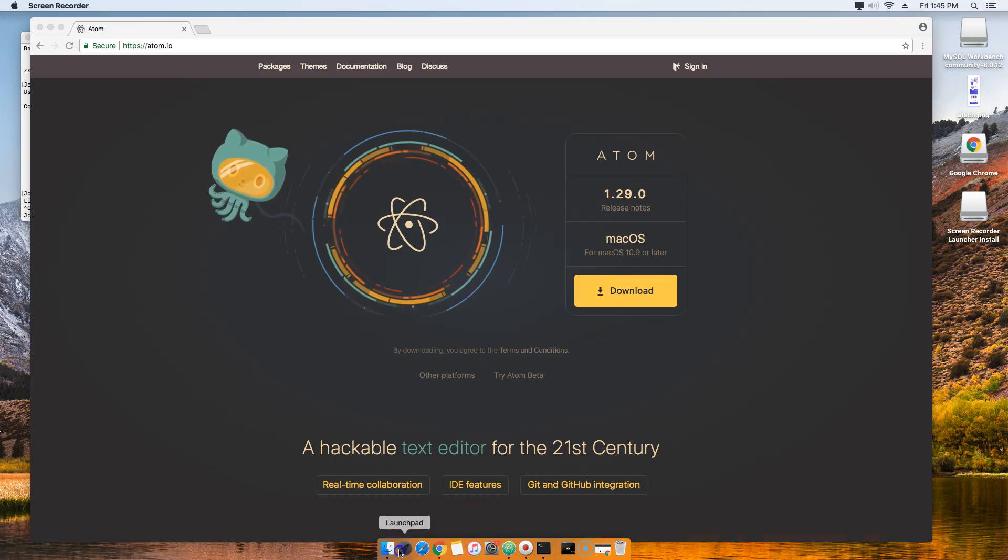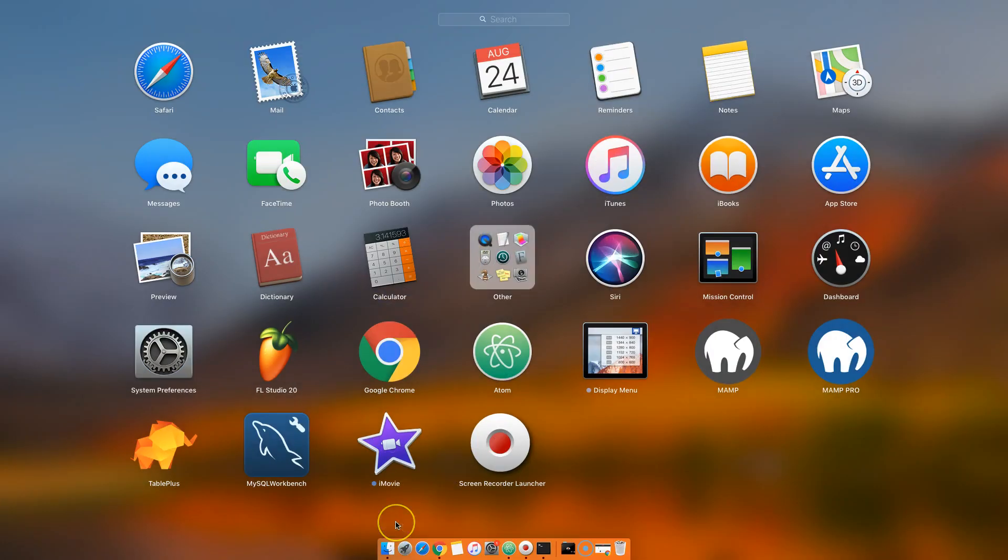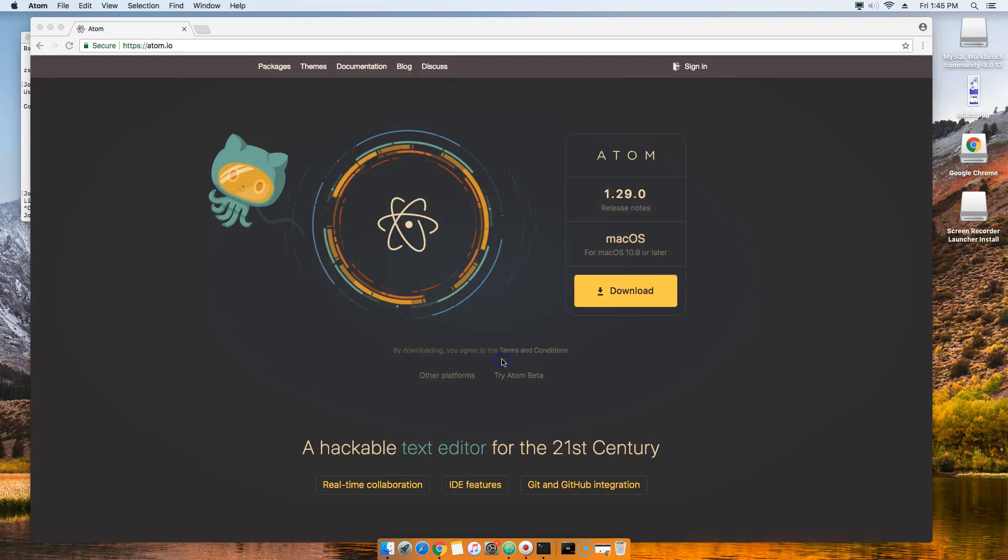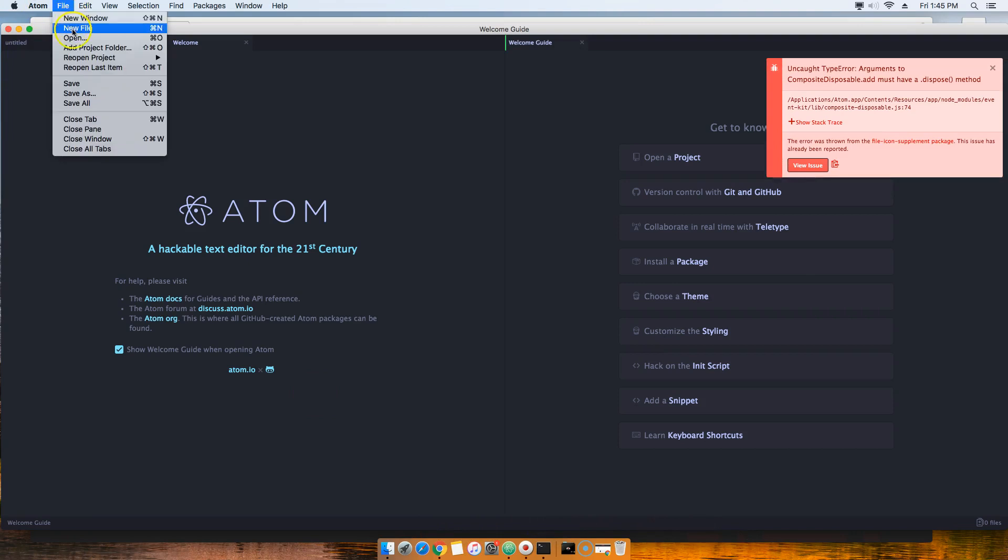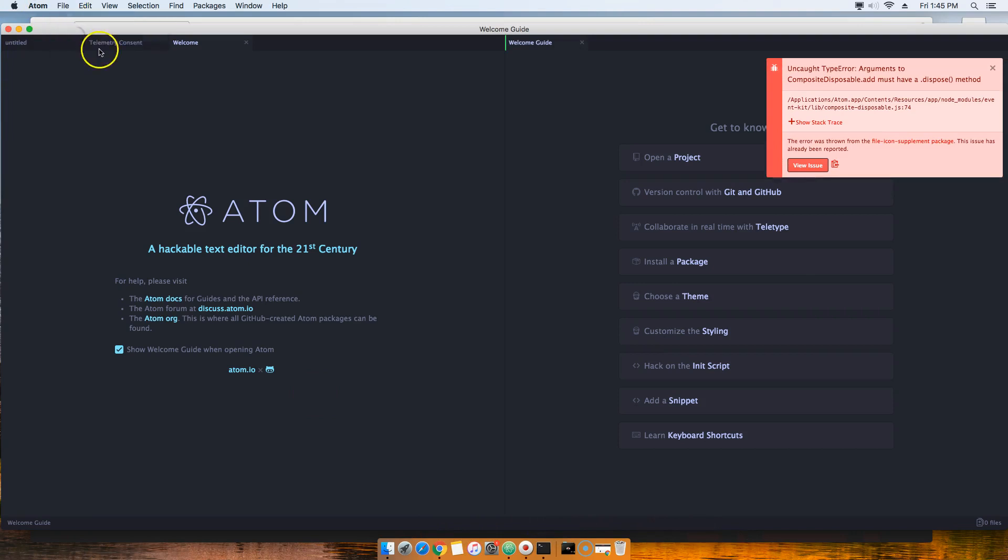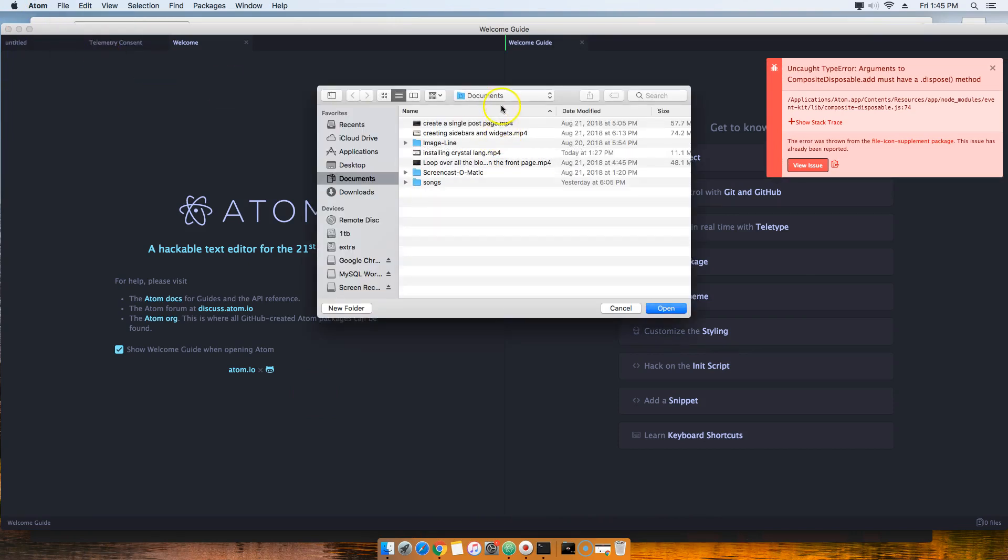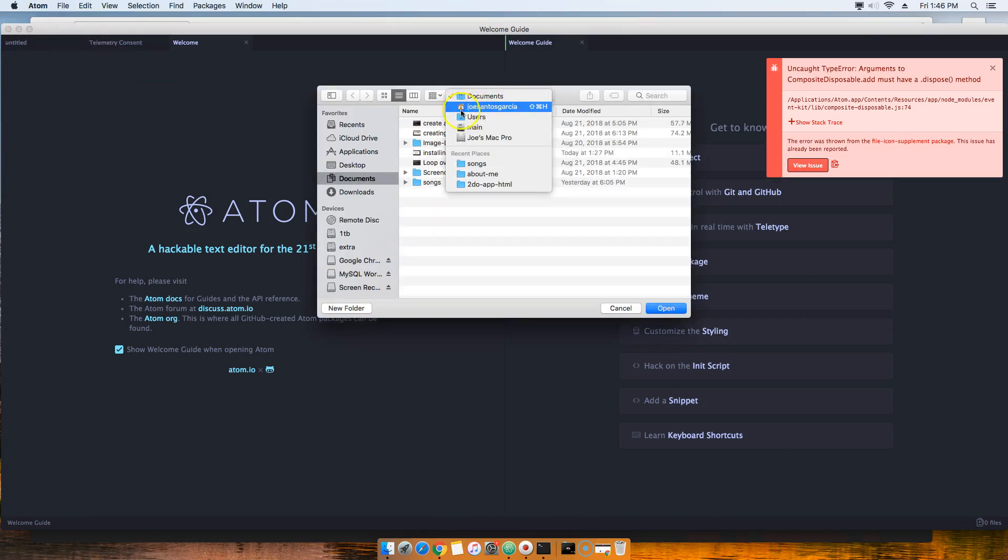After you download it, you go into your Launchpad, go to Atom, and then from here what you're going to do is come to your File > Open. Then you're going to go into your home directory, which should be your name or your username.